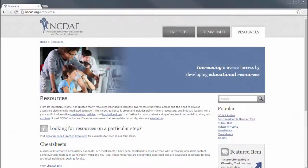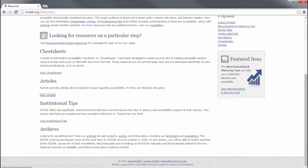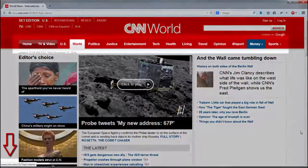As you continue navigating with the keyboard, check for the following issues. Ensure the keyboard navigation order is logical — it should basically match the visual reading order of the page: for example, navigation first, followed by the main content, then the footer. When you tab to a link with the keyboard, it should be highlighted, often with a dashed outline. If you don't see this outline, this may indicate a serious issue that should be addressed.